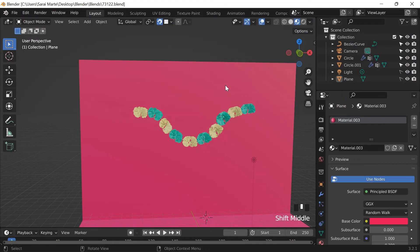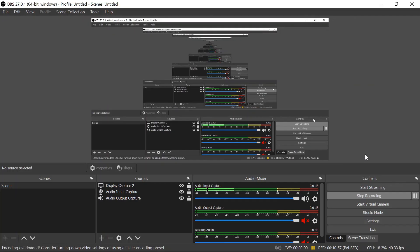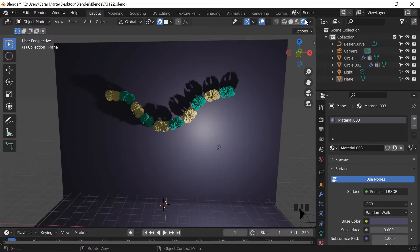I paste in another color but it looks boring, so I switch to rendered preview — the little world icon — to see what it actually looks like rendered.